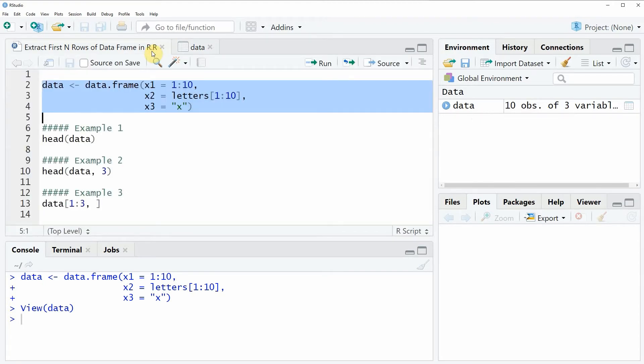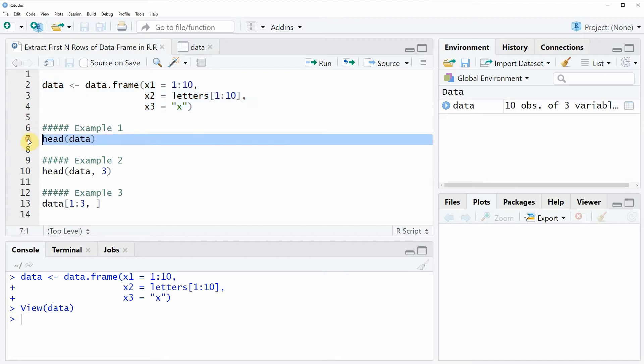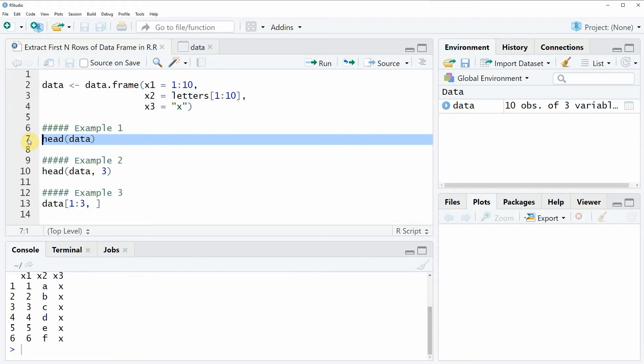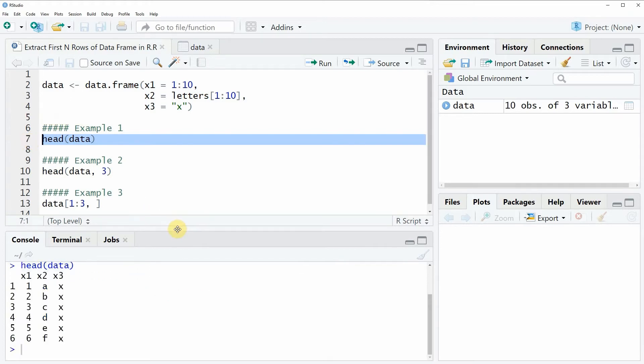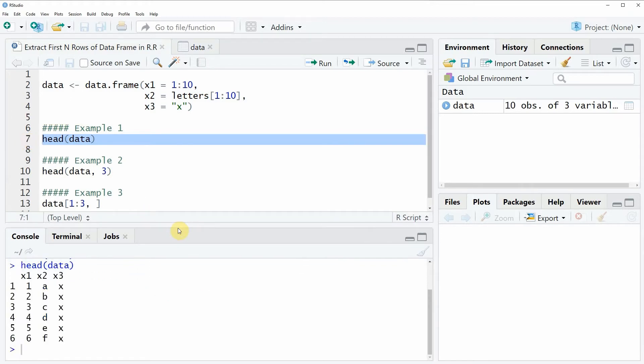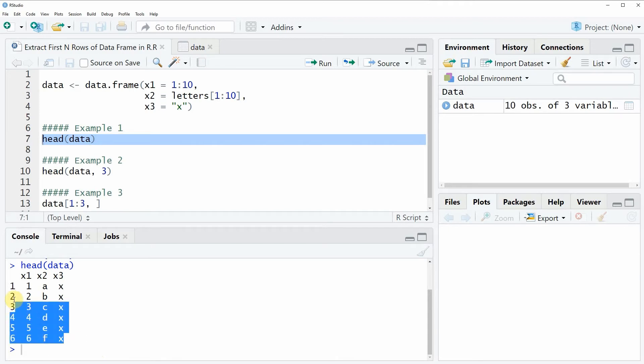Now let's assume that we want to extract only the first N rows of this data frame. Then we can apply the head function as you can see in example 1 of the code. The head function by default is extracting the first 6 rows of our data frame. So if you run line 7 of the code you will see that a new data frame object is returned at the bottom in the RStudio console, showing the first 6 rows of our original data.